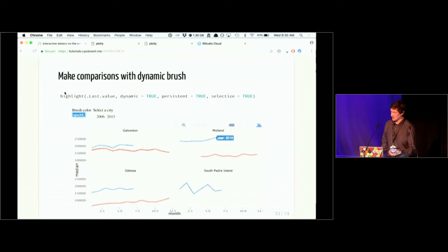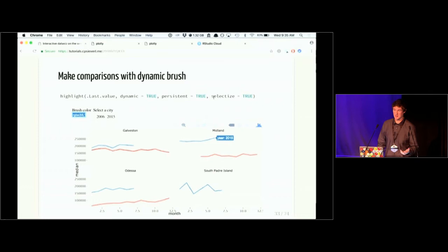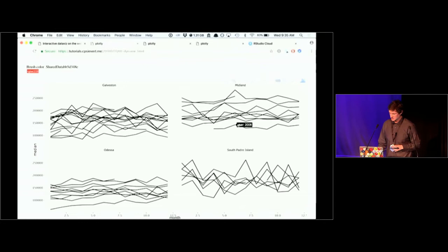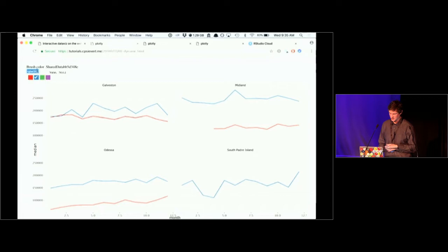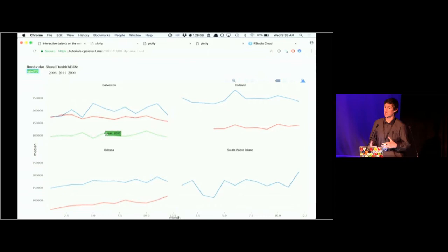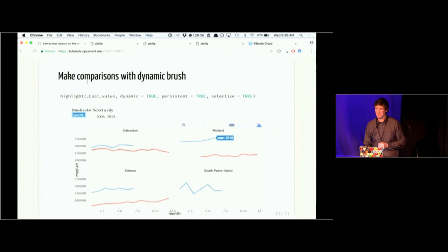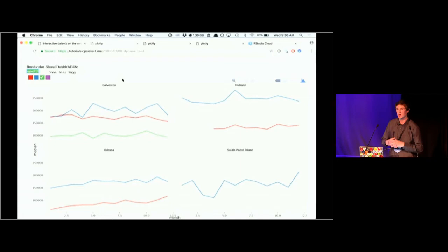We already saw the selectize and dynamic arguments, and I was using the shift key before to enable persistent selection. But you can also set this at the command line to always use persistent selection. Now I can click, change the brush color, and I no longer have to hold the shift key — when I make a new selection, plotly won't forget about the previous selection, it will just bring in the new one.